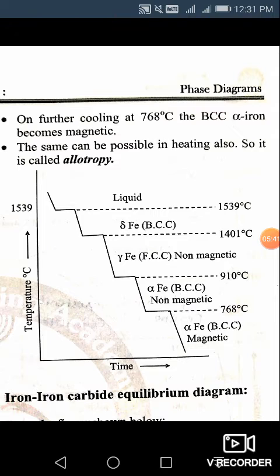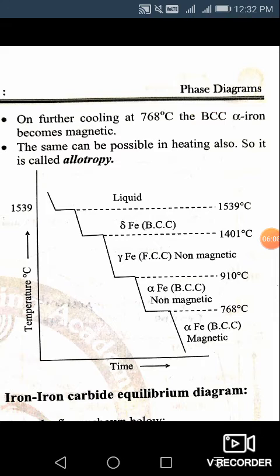In the next video, we are going to see the iron-iron carbon diagram. Before that, in this video we have seen the different forms of crystal structures of pure iron between different temperature ranges, which is the allotropy of iron. After that, we will study more about the iron-iron carbon equilibrium diagram, and then the significance of the different phases found in it.